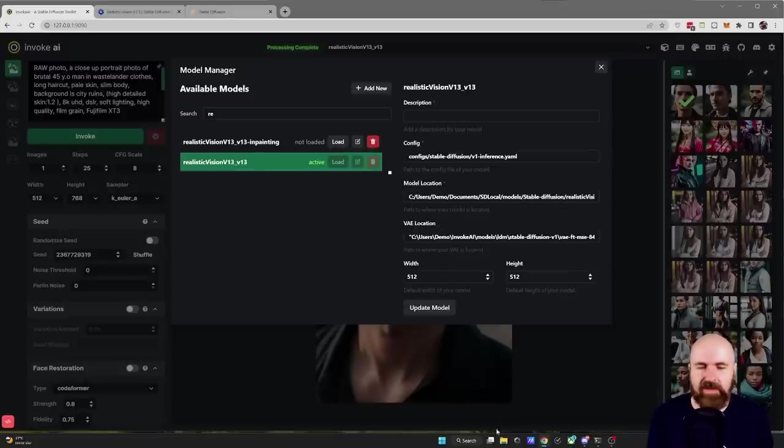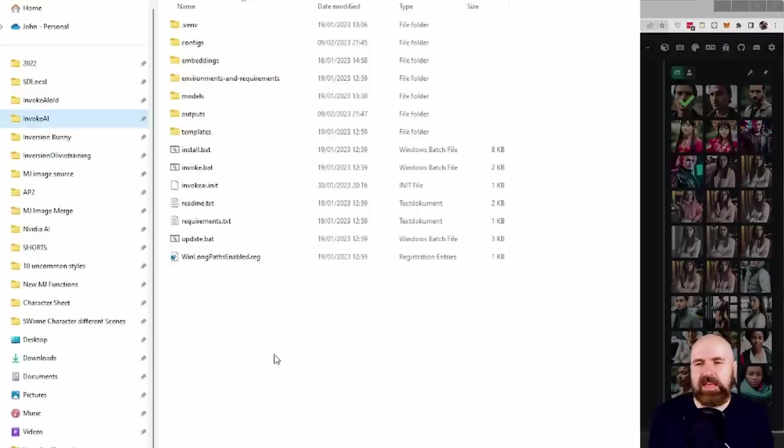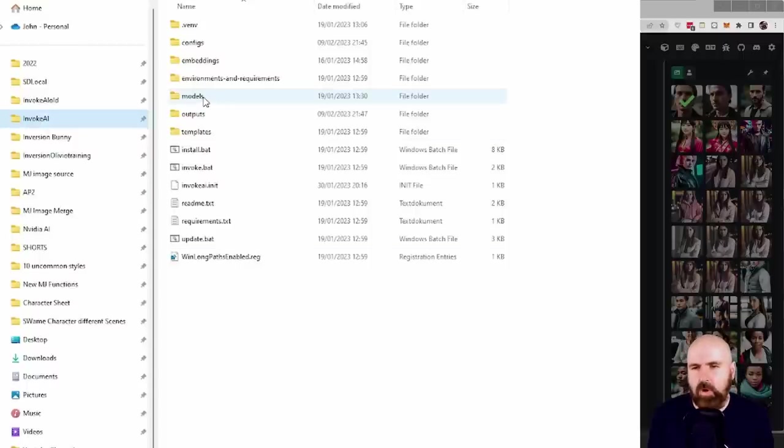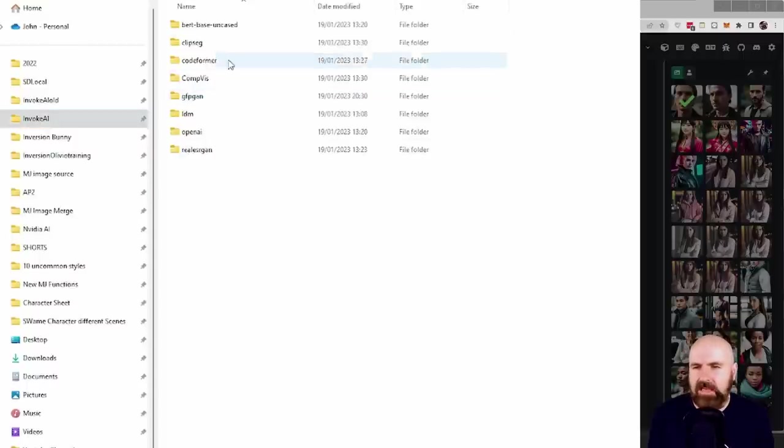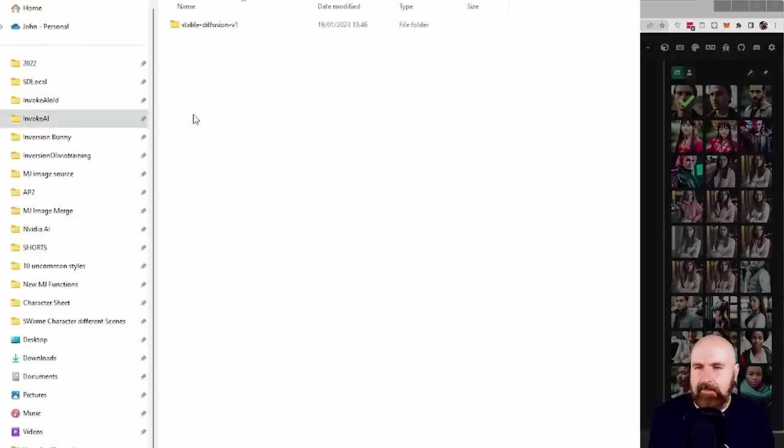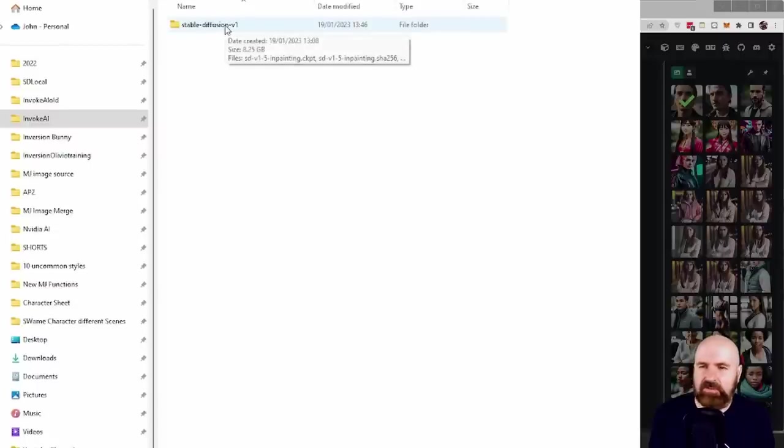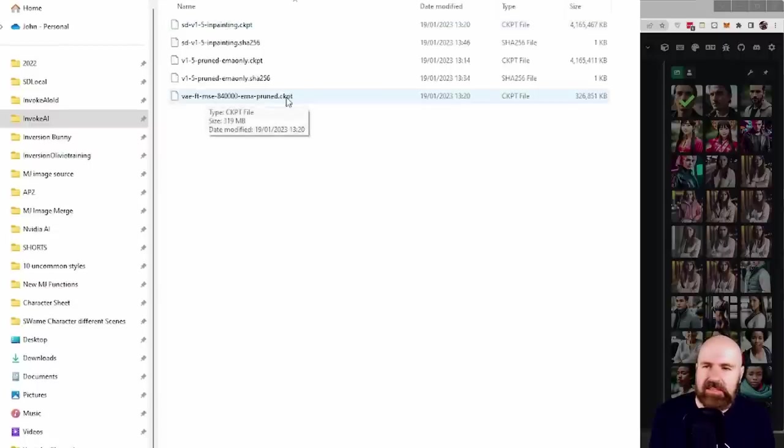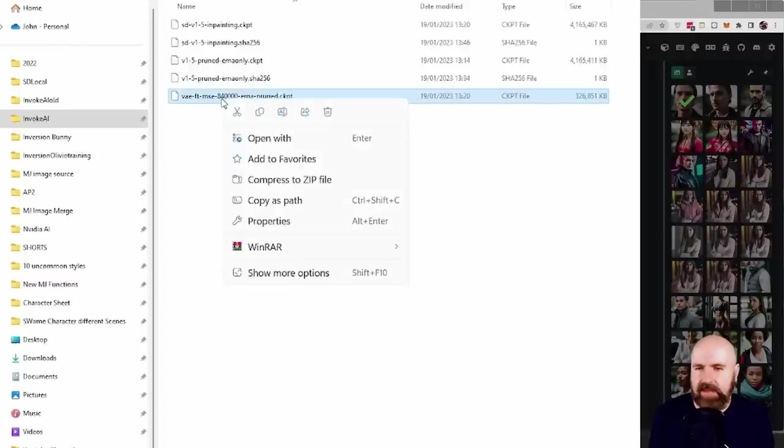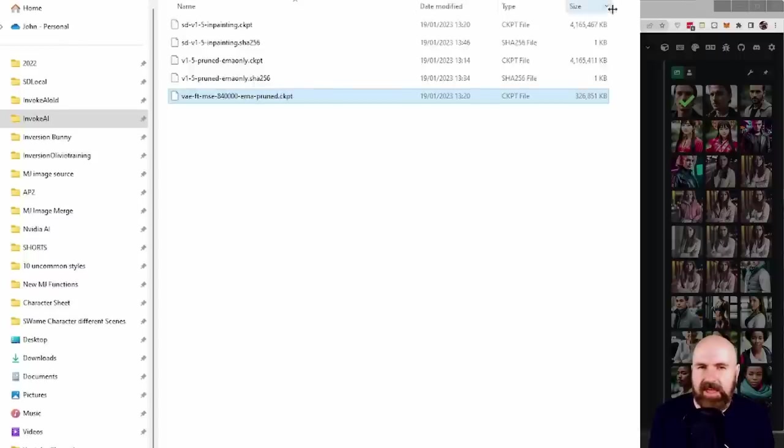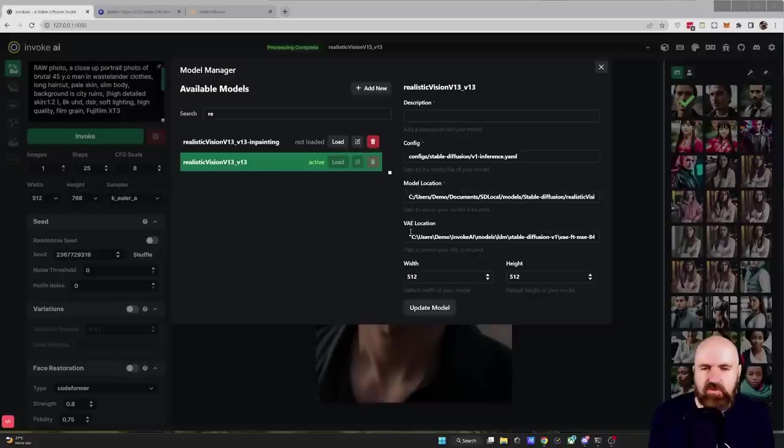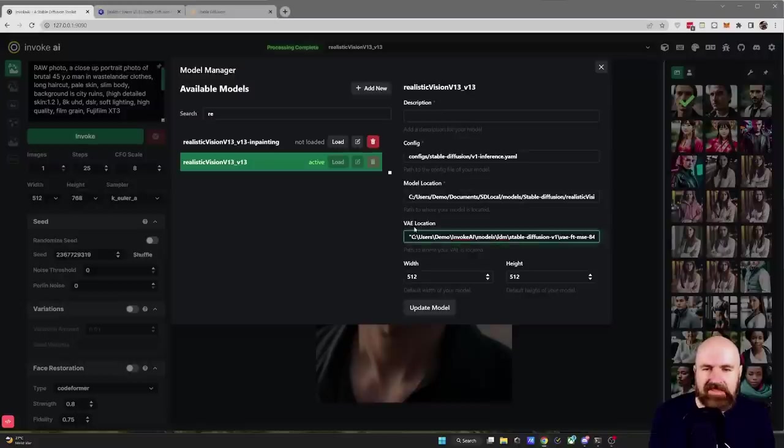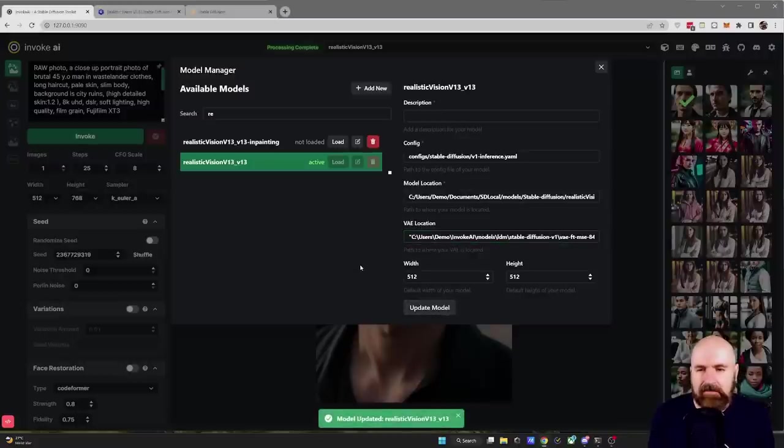Now where do you have that? Inside of your Invoke AI folder you go to Models then you go to LDM to Stable Diffusion V1 and there you have the VAE CKPT file. Right click on that, Copy as Path and then you copy that path in here for the VAE location and click here on Update Model.